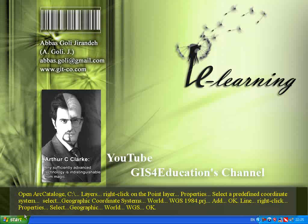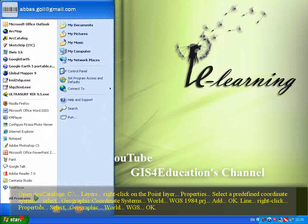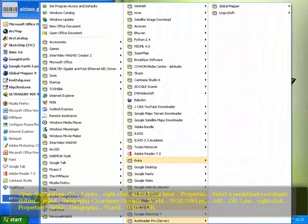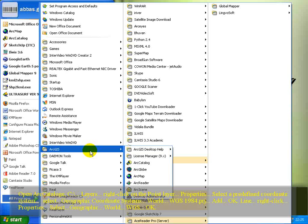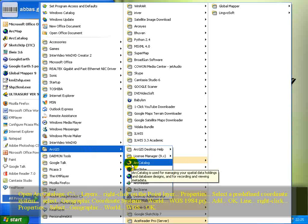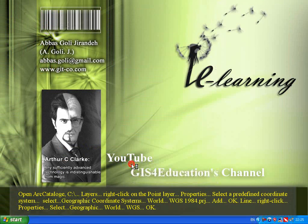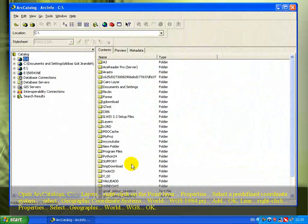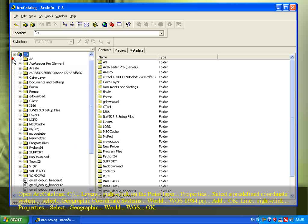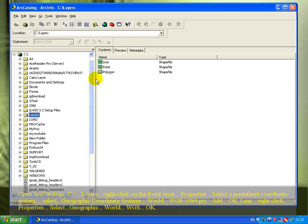Open ArcGIS Catalog and navigate to the C-drive layer folder. Right-click on the point layer to continue.